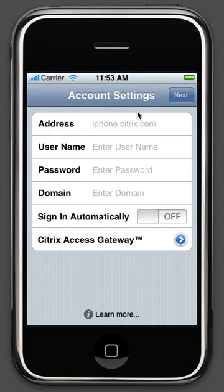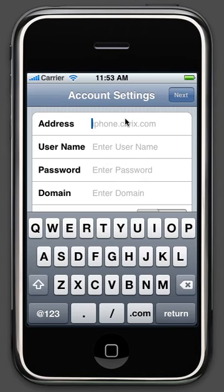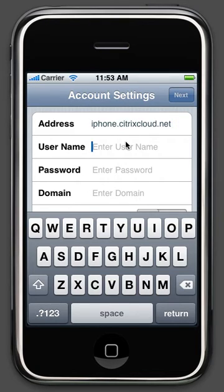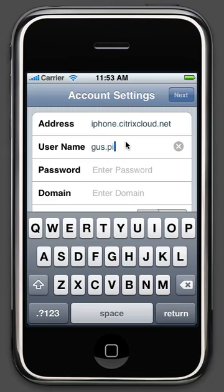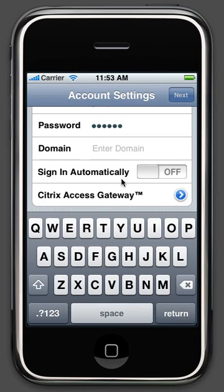And use the provided information to complete the account settings page. First, address, then the provided username, password, and domain.